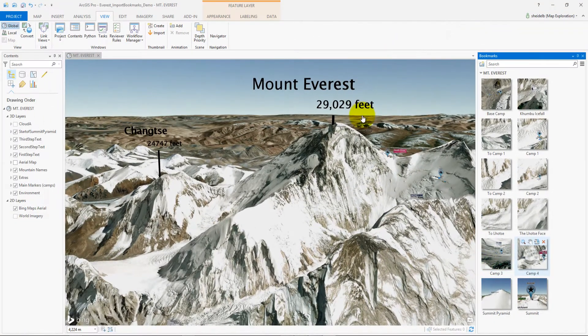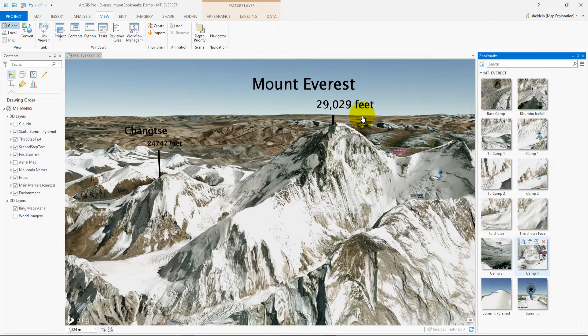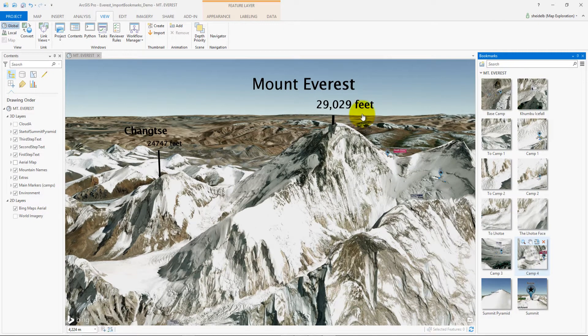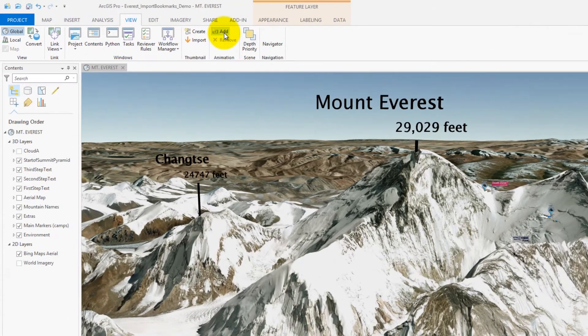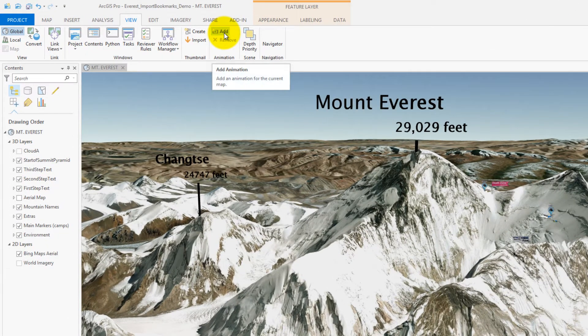Now that I'm prepared to create my animation for my bookmarks, I'm going to add the animation tab within the view tab.